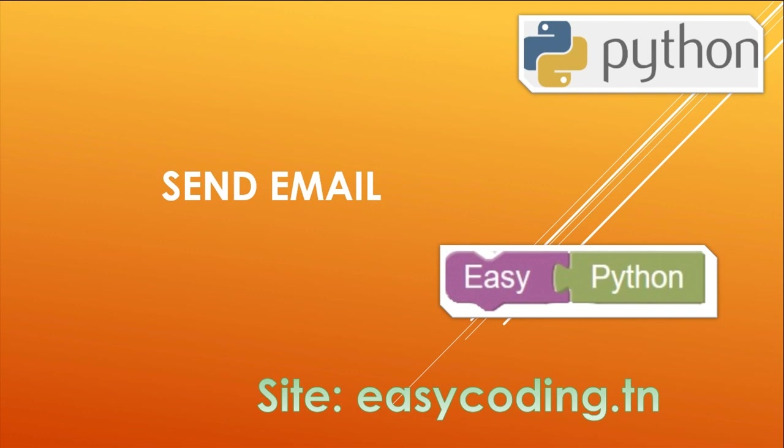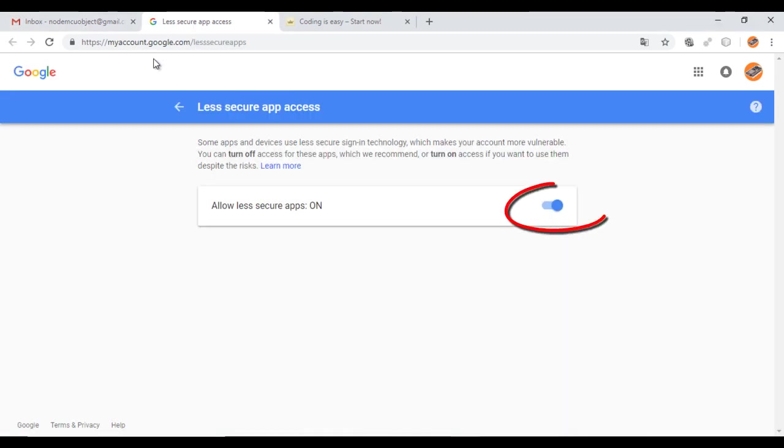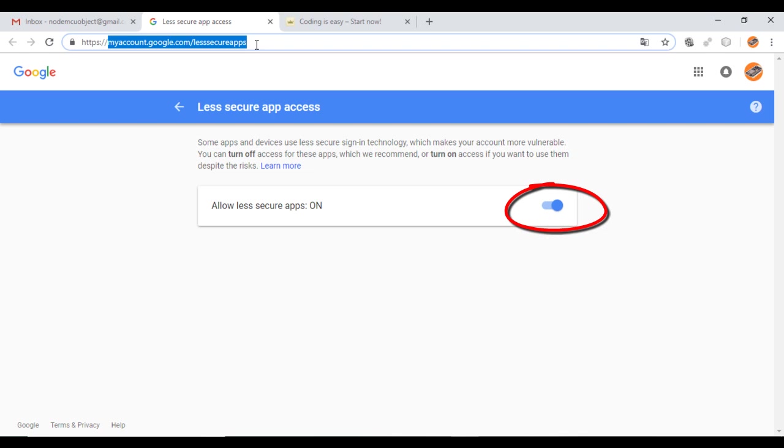The first thing to do in your Gmail account is to open it and activate this option about the less secure app access. You will find the link in the description.